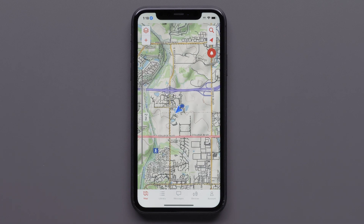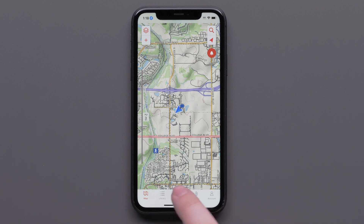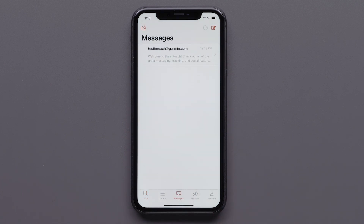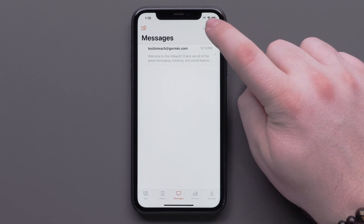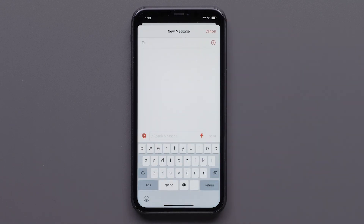If you haven't paired your compatible inReach device, please see the pairing video for your specific inReach handheld. With your inReach device paired, select the message icon. Any messages sent would be displayed here. Select the new message icon in the upper right.